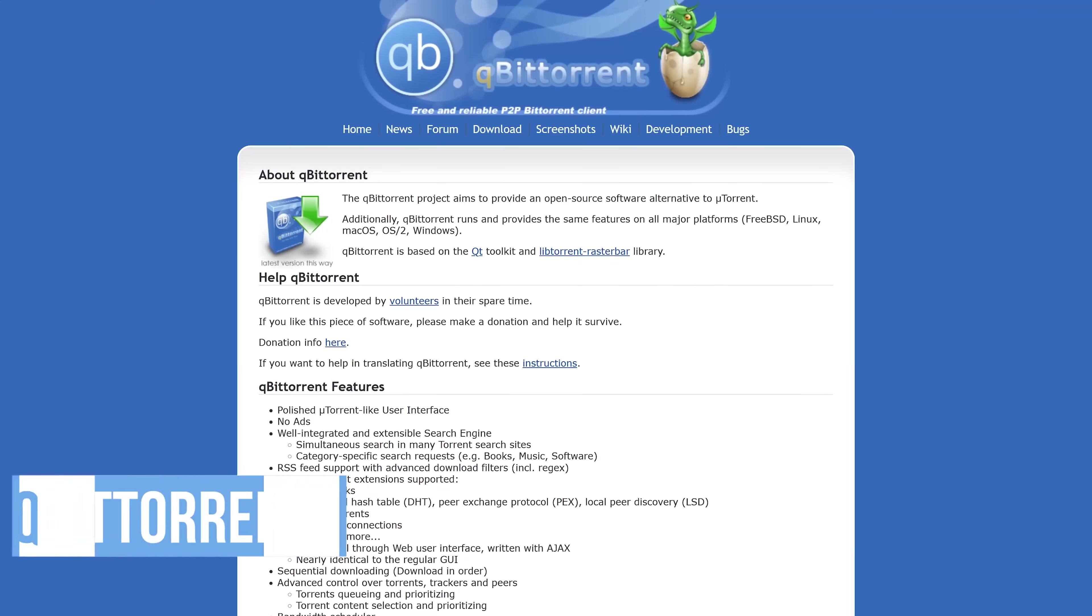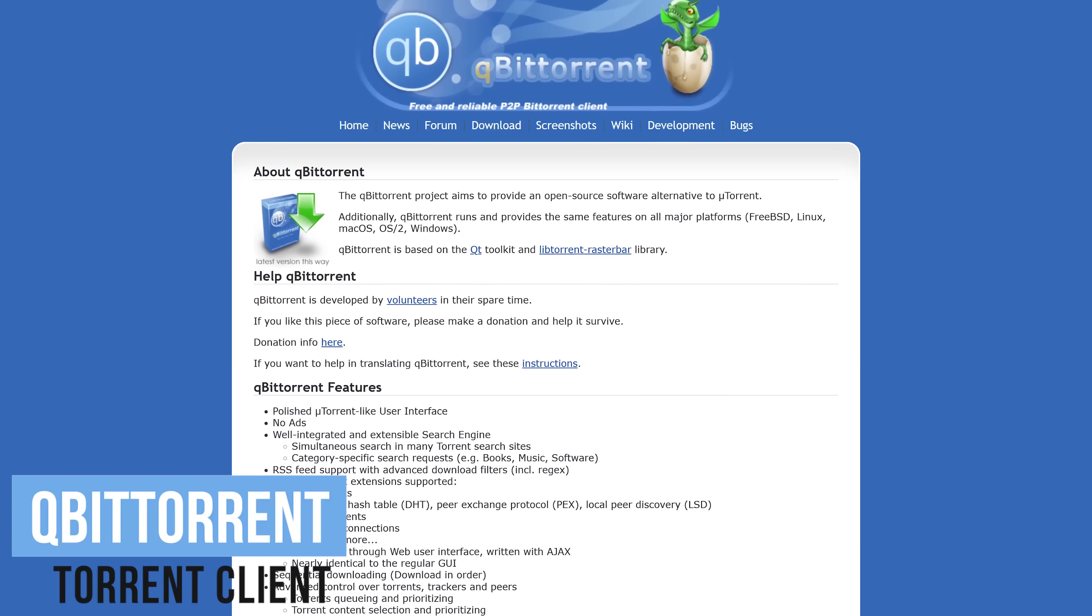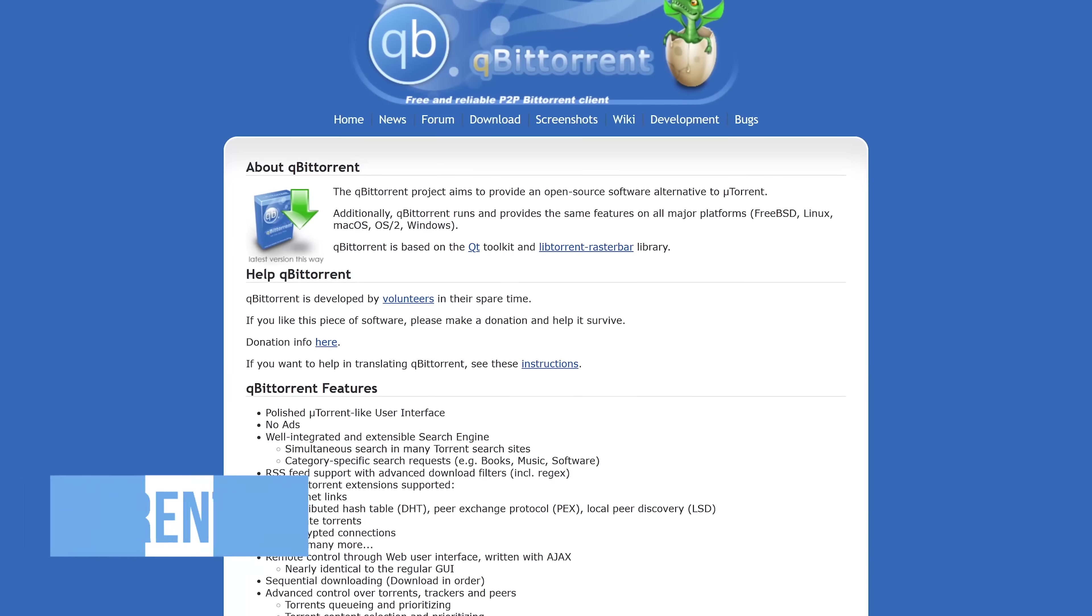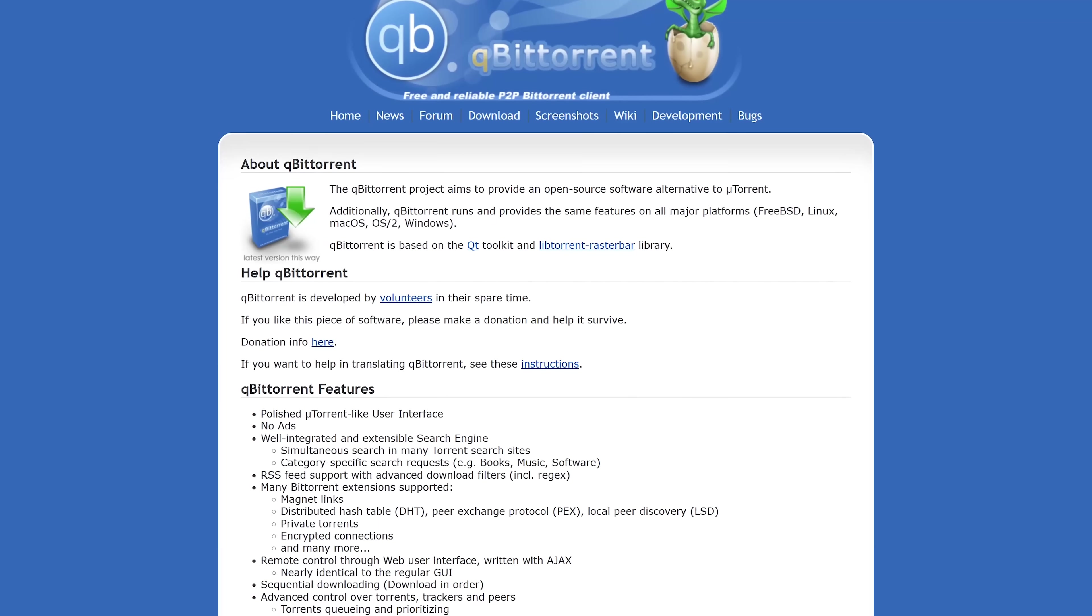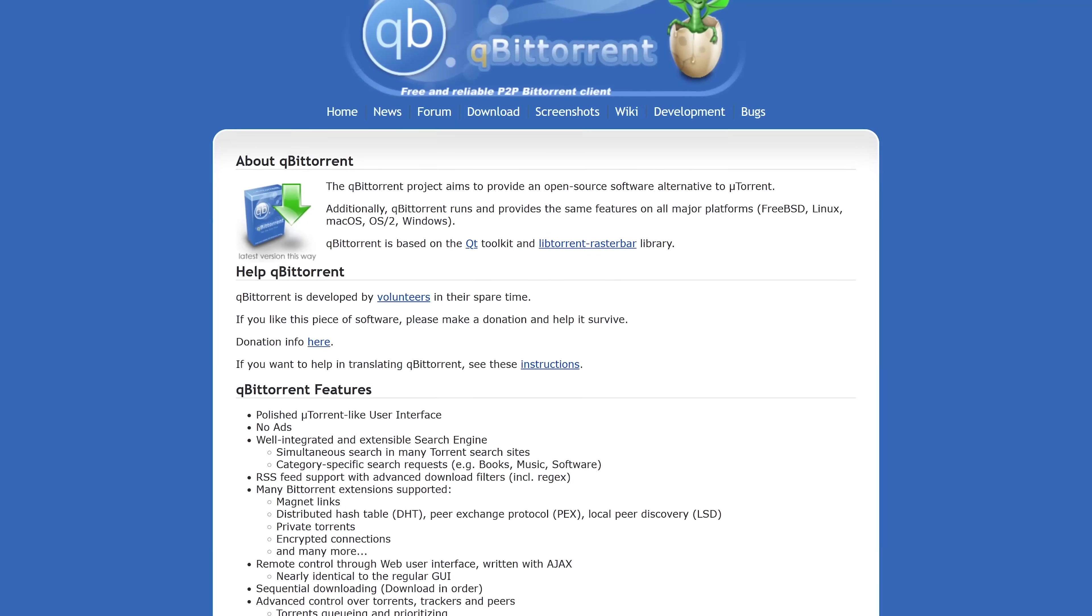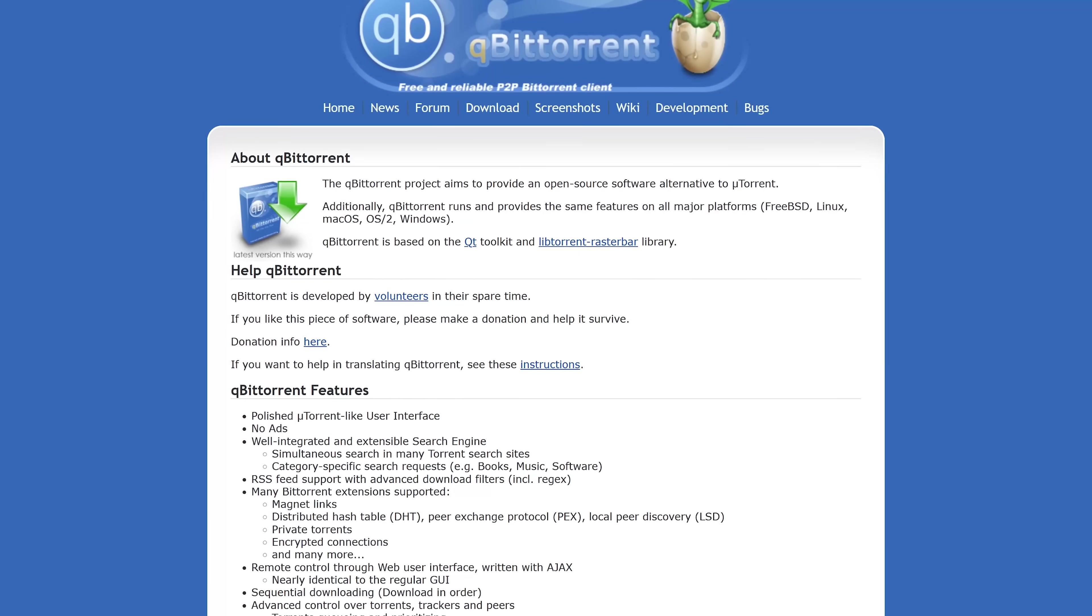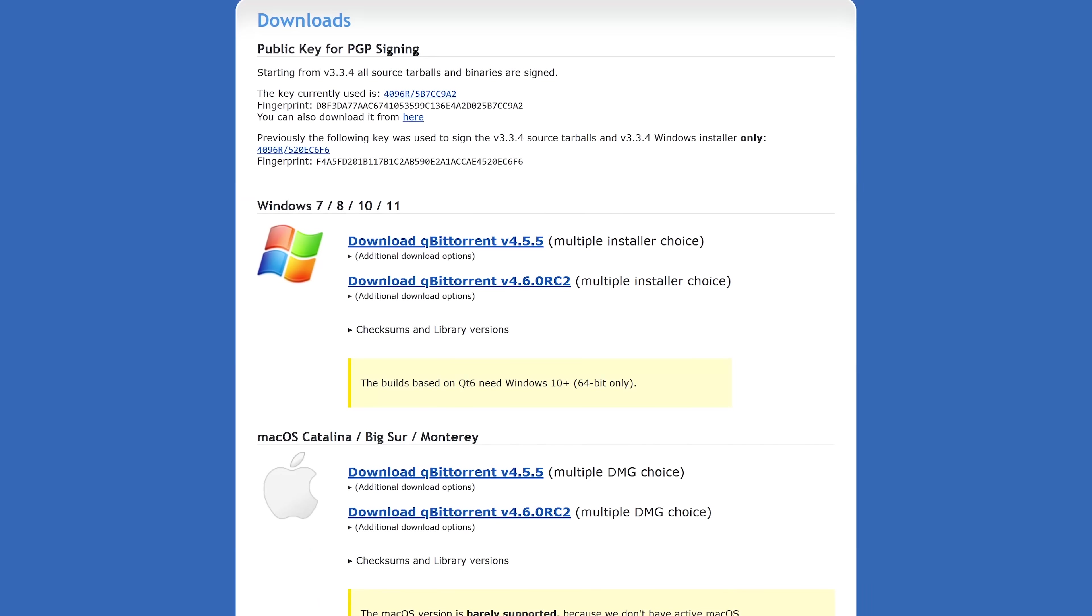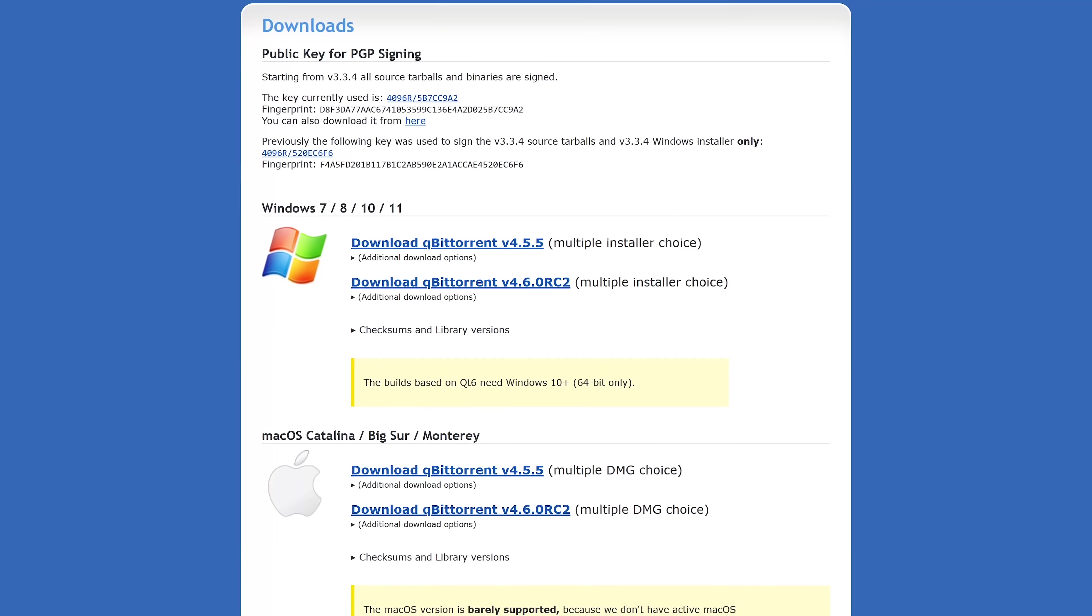Torrents are a great way to download large files faster than traditional methods. At this time, qBittorrent is the best torrent client program. It's free, open-source, with no ads, and includes a search engine and media player built-in. It's available for Windows, Linux, and macOS.